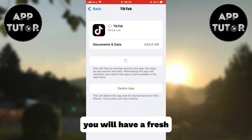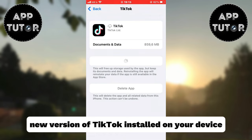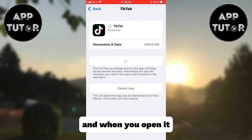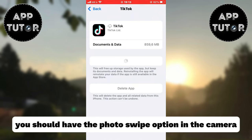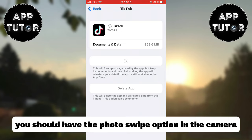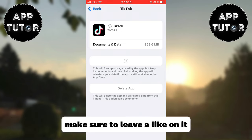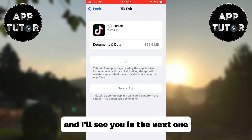After these steps, you will have a fresh new version of TikTok installed on your device, and when you open it, you should have the photo swipe option in the camera. If this video helped you out, make sure to leave a like, and I'll see you in the next one.